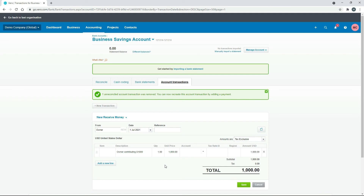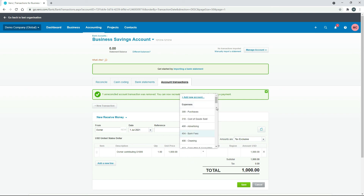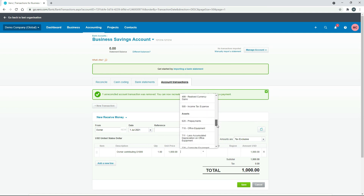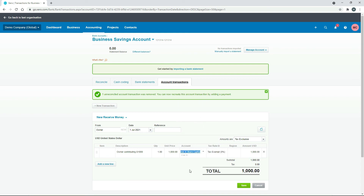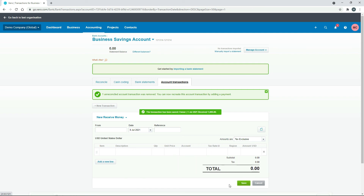Now we need to choose the general ledger account. We'll find the owner's equity account, which will be down in the equity section — there it is, Owner's Share Capital. We won't worry about the tax rate. So we've got the owner injecting $1,000 of their own money into this account going through their capital account. Click Save and go back to the bank account screen.